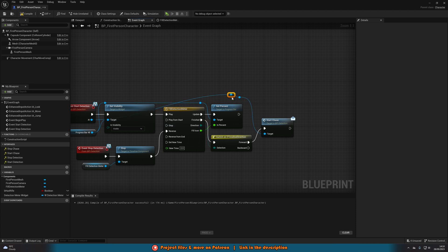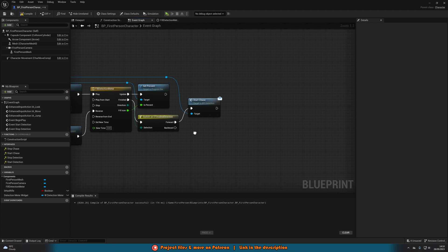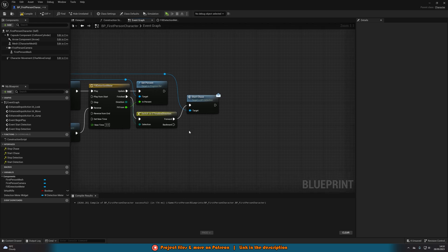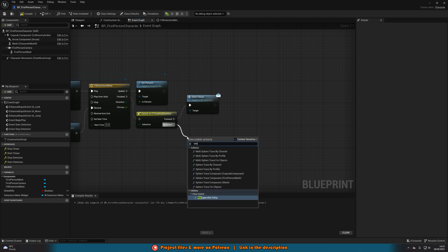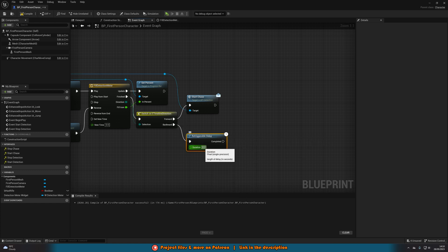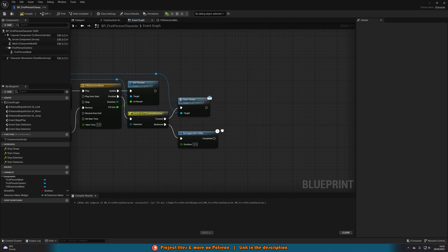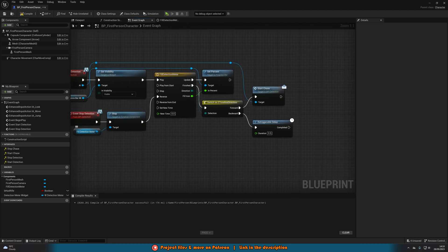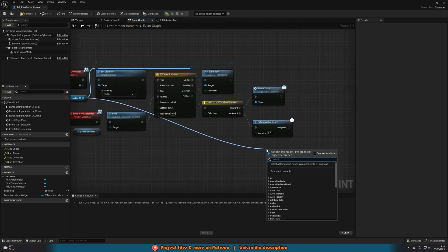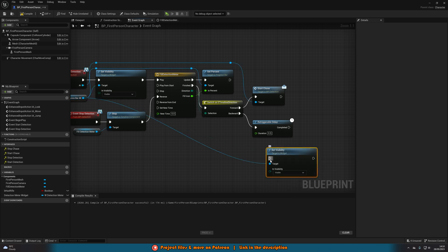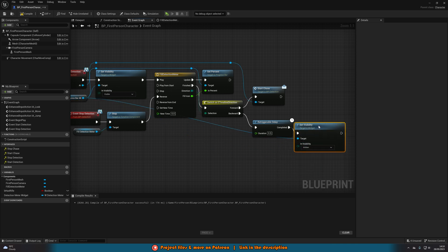So once the timeline finishes — the meter is completely filled — it will simply start chasing. On the Backward path, we want to stop the chase, but first add a Re-Triggerable Delay set to 0.5 seconds. This means the progress bar will be hidden 0.5 seconds after it empties, which looks a little nicer than removing it immediately. Then get the Progress Bar and call Set Visibility, setting it to Hidden.